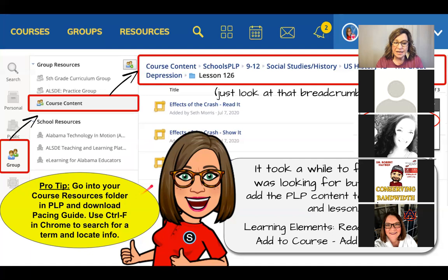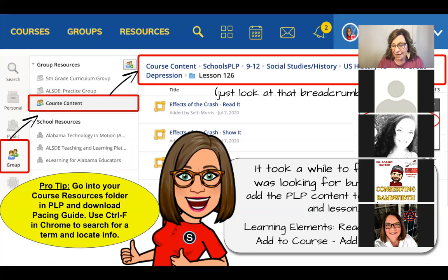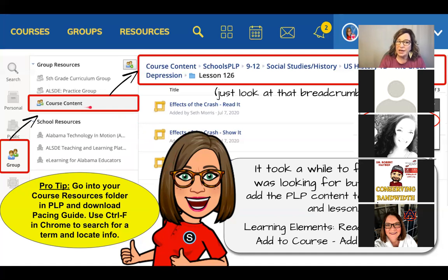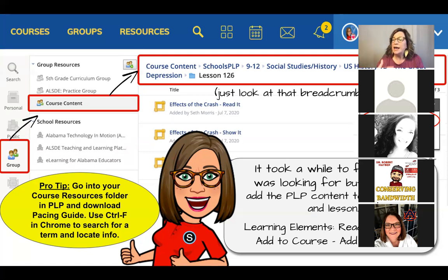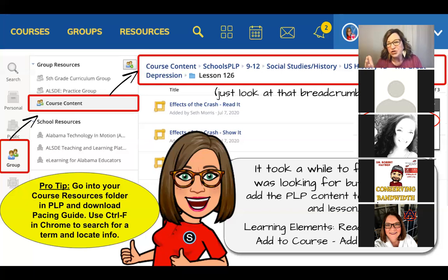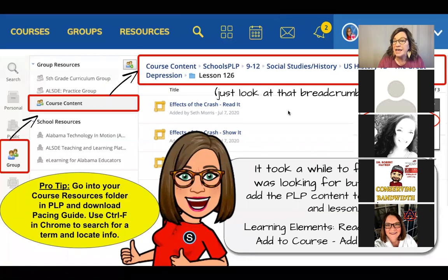My pro tip: go into your course resources folder and download the pacing guide. It's in the live binder but also in the Schools PLP content folder. Once you go to your course — like US History — and find the course resources folder, the pacing guide is usually the second or third document in that folder.